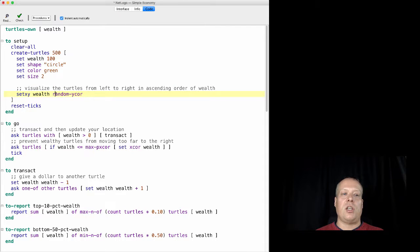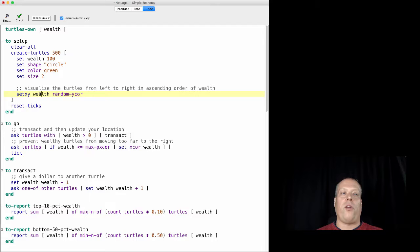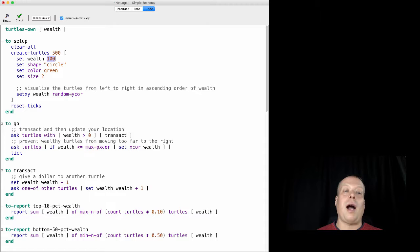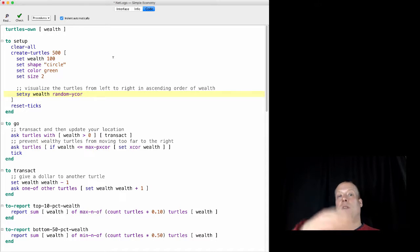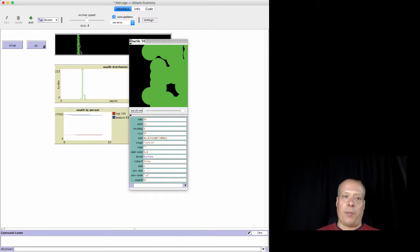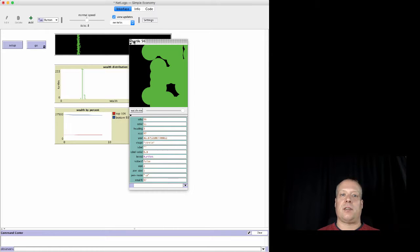And then it sets their XY—initially sets their X to wealth, which is a hundred, so they're at the hundredth X coordinate, and their Y to a random Y coordinate. So it just spreads them out up and down along the Y-axis.